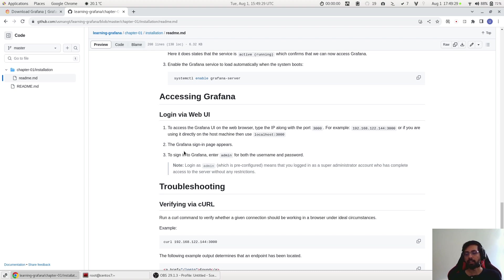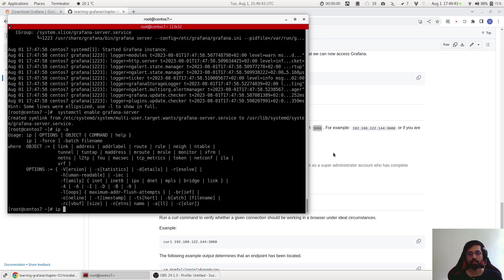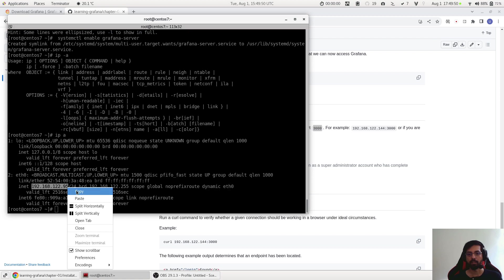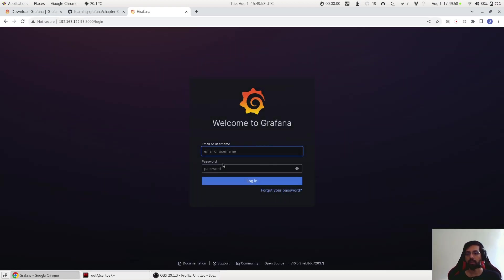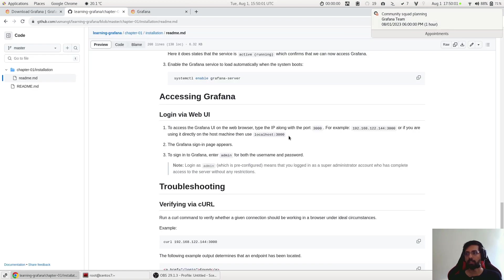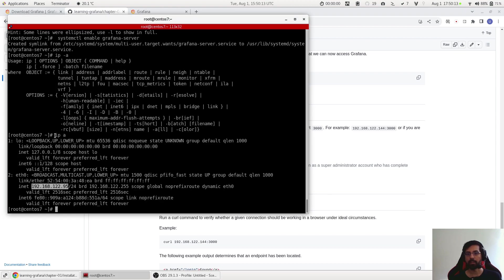Now we have to access Grafana and to do that we need to type in the web browser the IP and the port. The default port is 3000. So let's check the IP of our machine. It's 'ip a' and the IP is this one, I copy it.